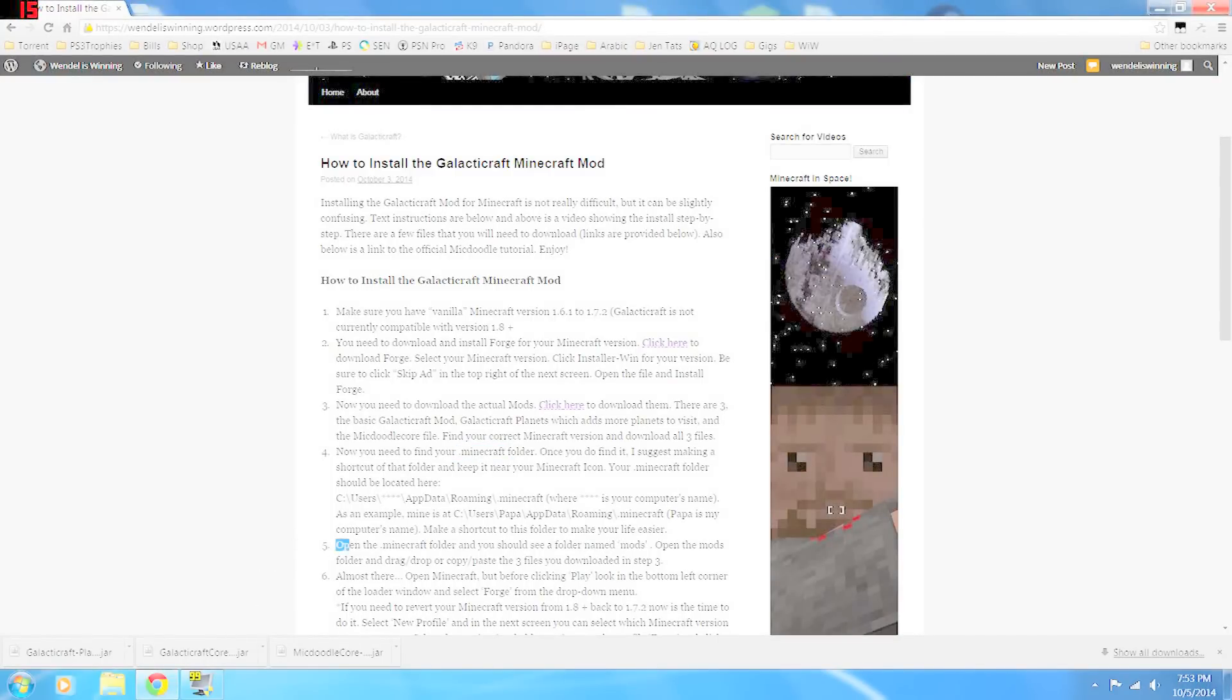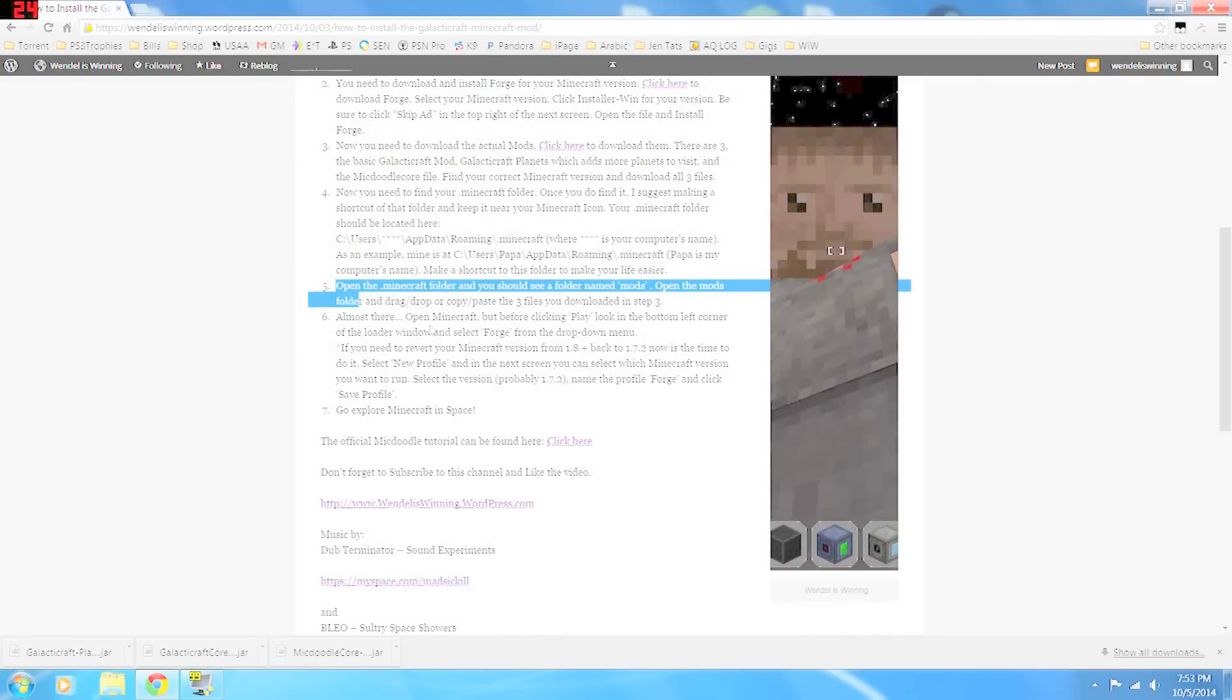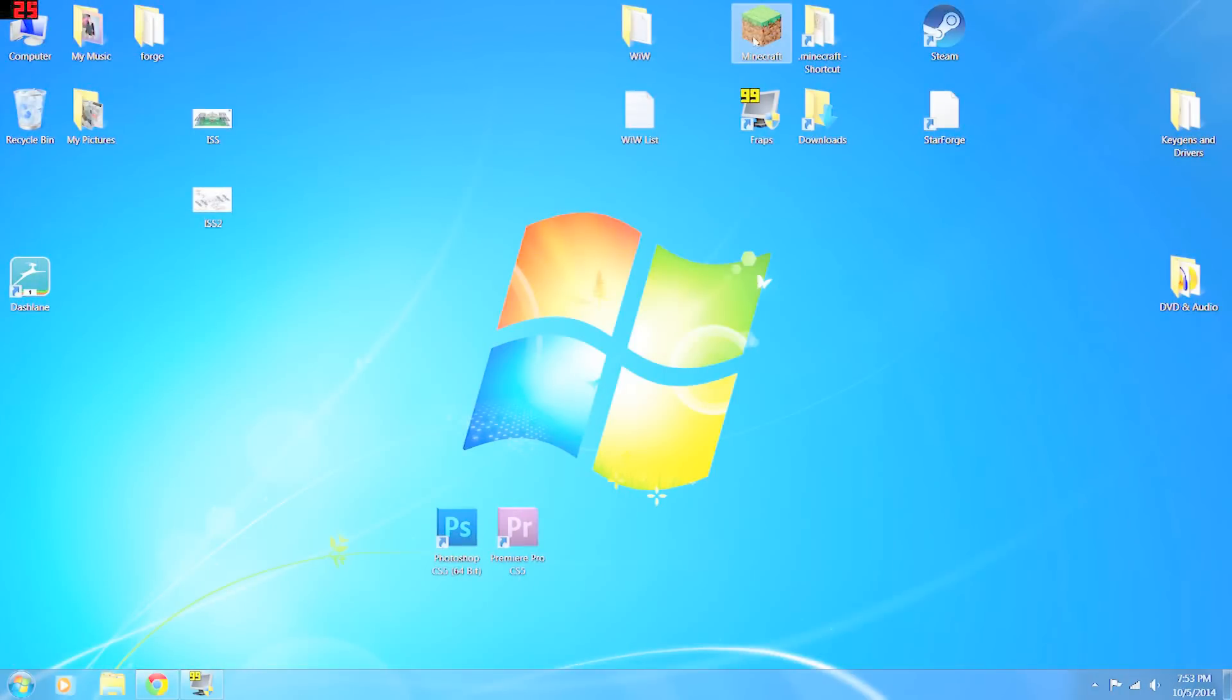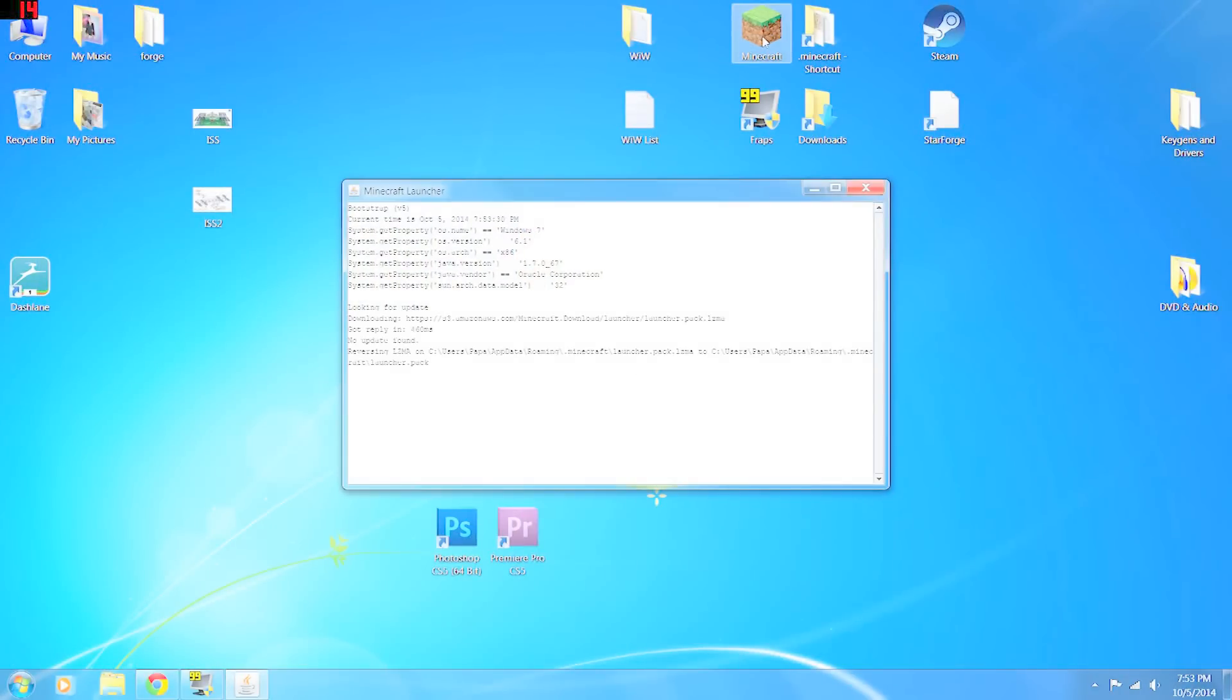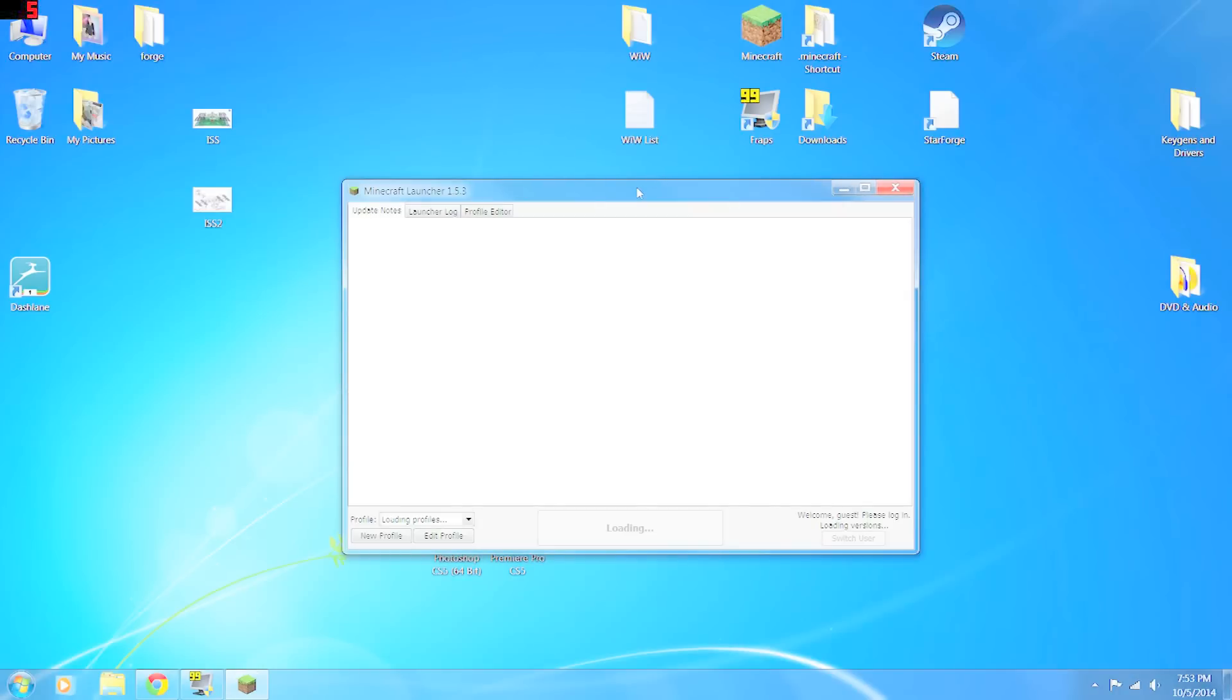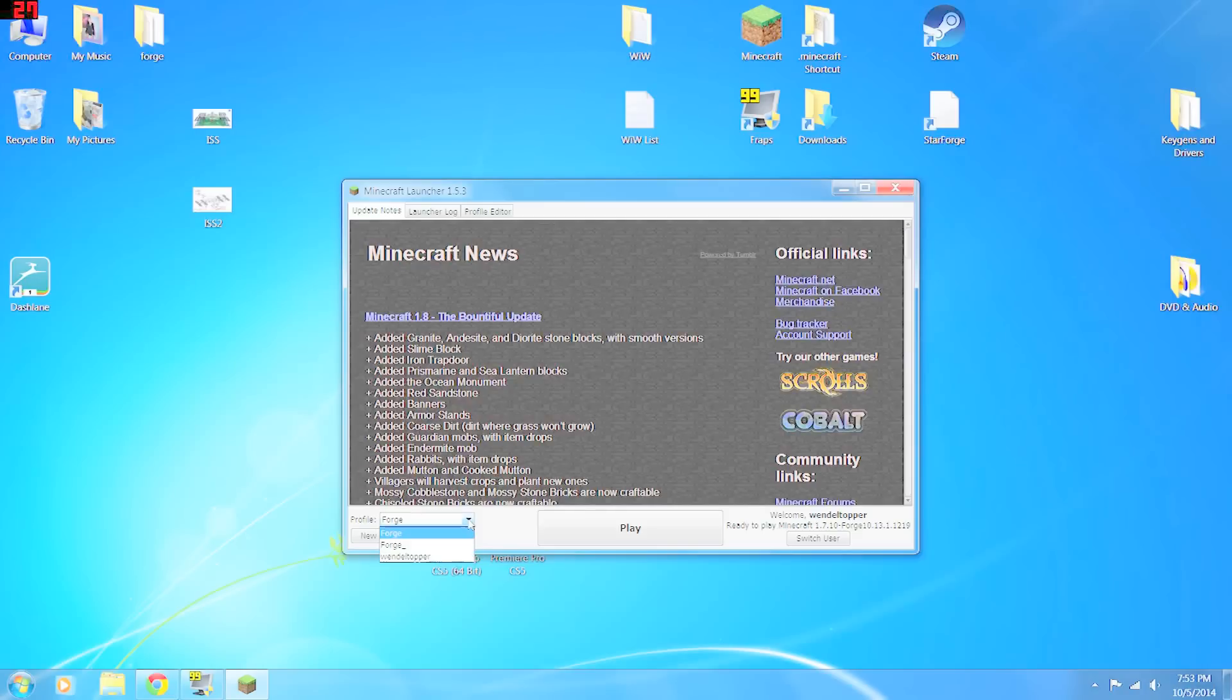That was this step. So we're almost there. You're going to open up Minecraft, the Minecraft loader. And once it comes up, we're going to change our profile. So down here in the bottom left, profile.